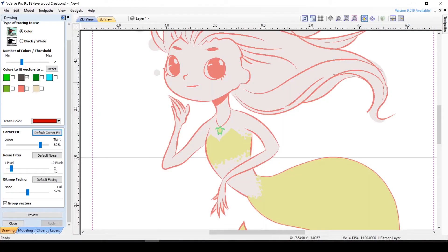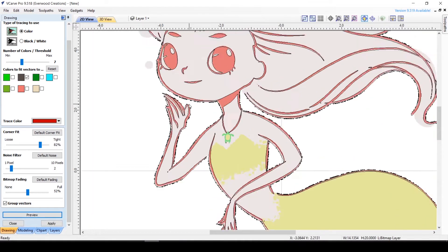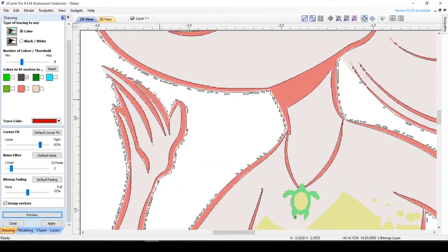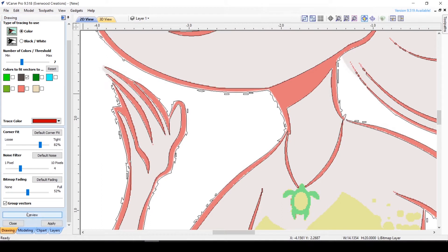Moving on to Noise Filter, which will try to help reduce the tracing of artifacts from the image. It defaults to 2, which is a pretty precise tracing and will likely include artifacts like you can see on my mermaid here. All of these shapes outside of the line are traced artifacts from the image. As I step up the noise filter you will see these artifacts disappear.